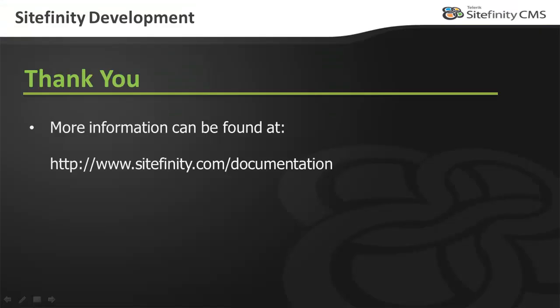Sitefinity Thunder is designed to help developers more easily work with Sitefinity websites inside the native Visual Studio environment. For more information on using Thunder or any other Sitefinity topic, please visit Sitefinity.com slash documentation. Thank you for watching this video.